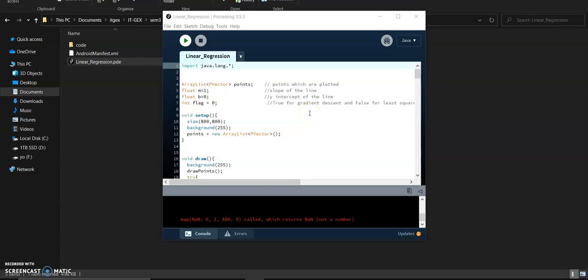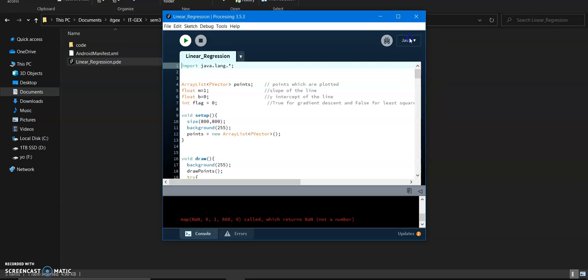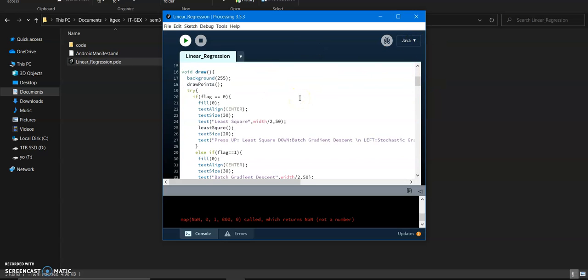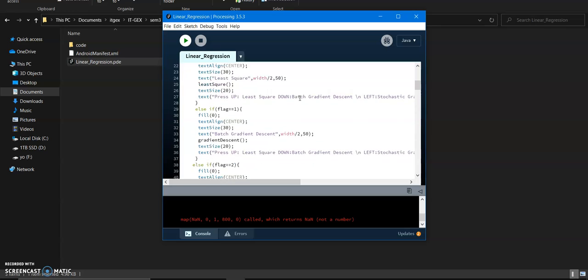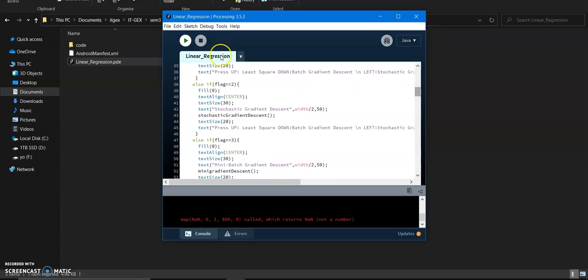I made my project of linear regression in the Processing library, which is based on Java. As you can see here, it's visualizing the linear regression algorithm and some of its optimization algorithms to find the best fit among the points.